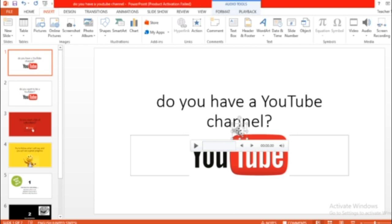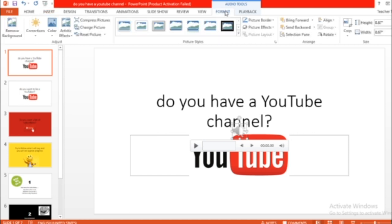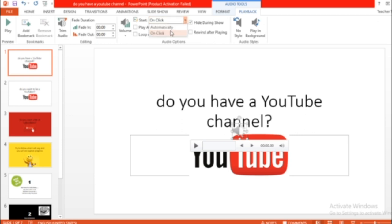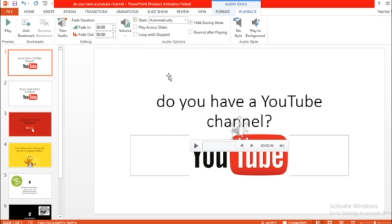It's going to show like this unless you hide it. So you're going to go to format, click on the audio that you did, click on format, click on playback and then click hide during show. Don't forget to click automatically, not on click. You have to click automatically. Done. So these are the most important steps to be done so that your voice will be hidden in your video.